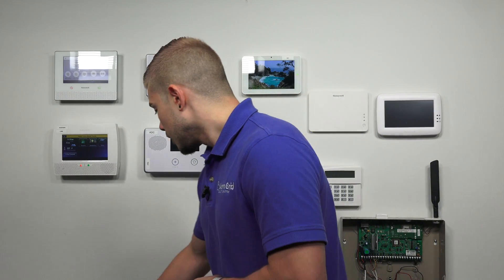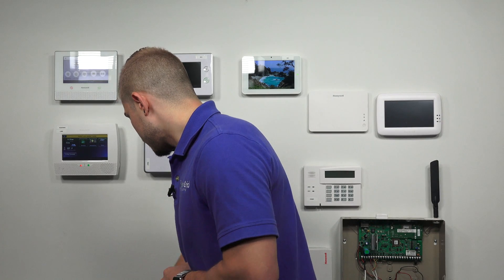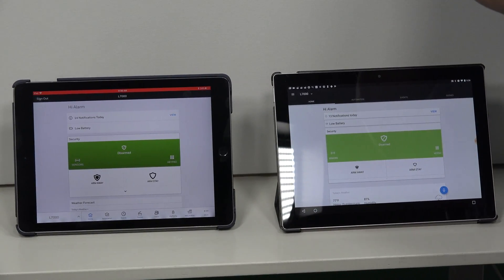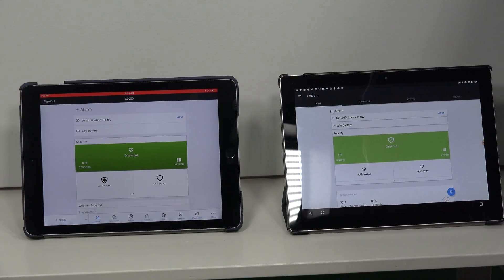First things first, you want to go ahead and open up the application on your Android and iOS device. Mine's already logged in, so it's going to take me to the main screen. If you don't have auto sign-in or remember me enabled, you're going to have to put in your username and password. If you forget it, you can always contact your monitoring company and they'd be more than happy to help you out.